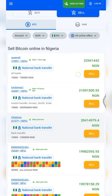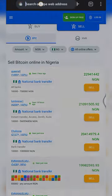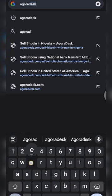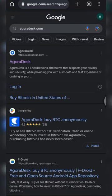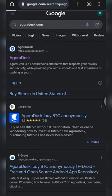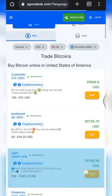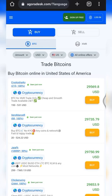To get started, open your browser and type in agoradesk.com. Click on the result and the page will open up. This is the default page. To get started, click 'Sign Up Free' right here if you don't have an account, or if you already have an account you just click on 'Login'.